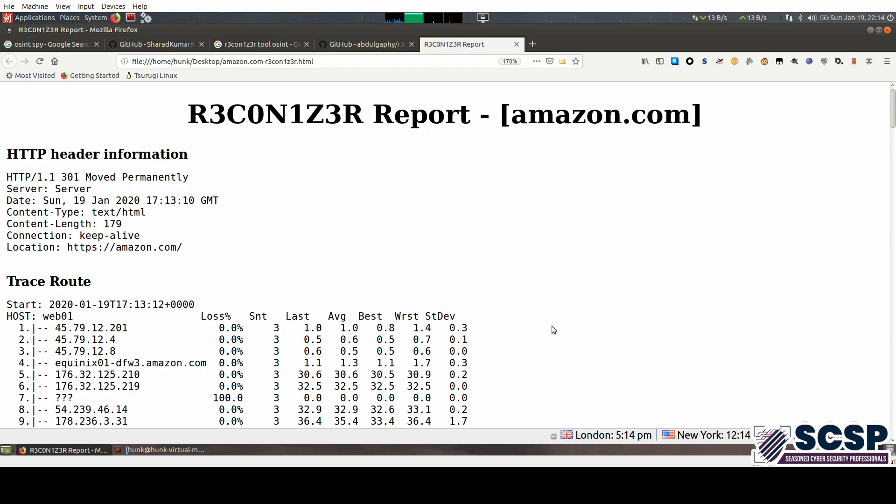So if you're somebody who wants some information on a certain website, I would tell you to go ahead and try this.